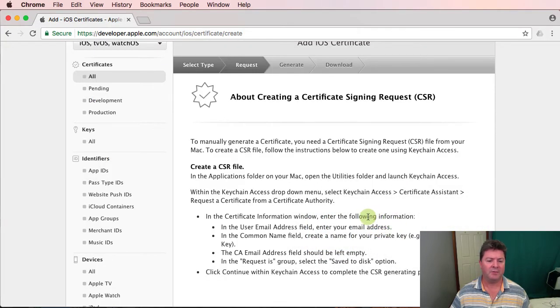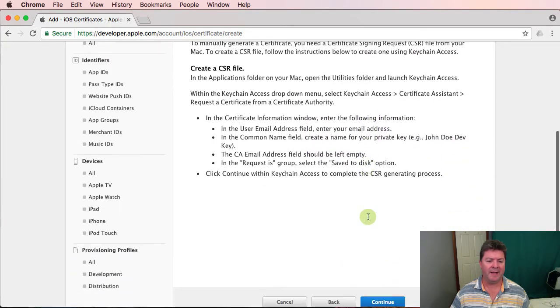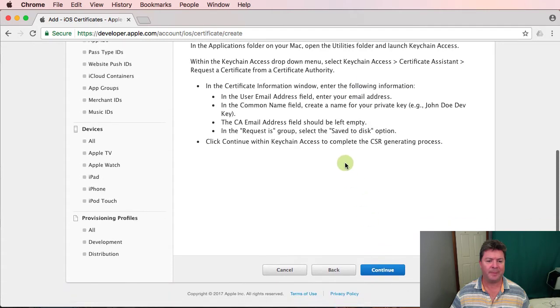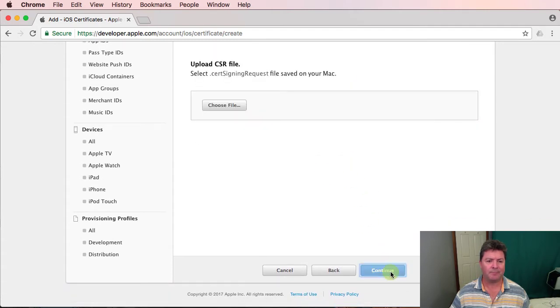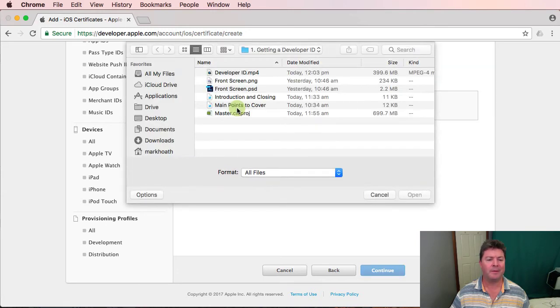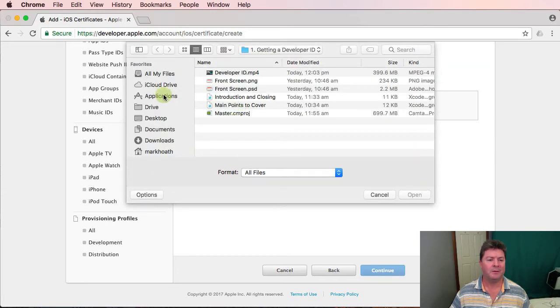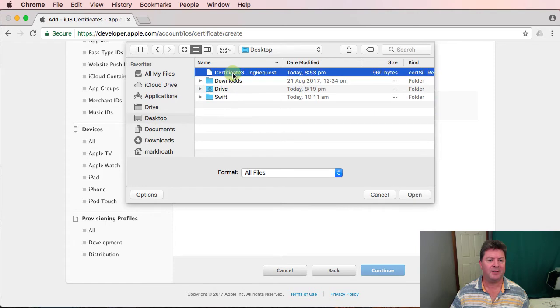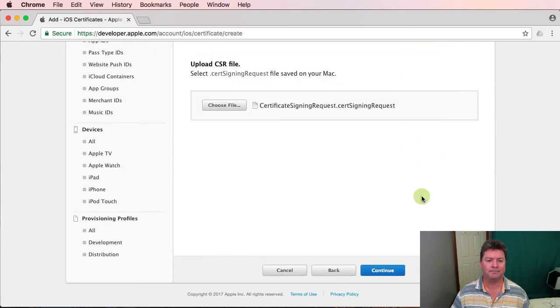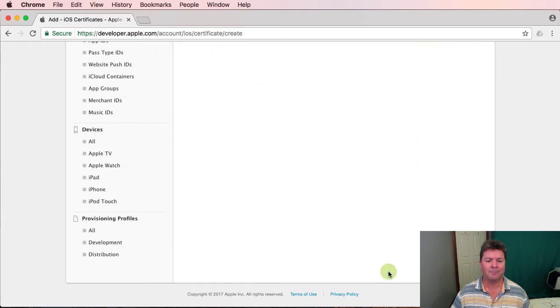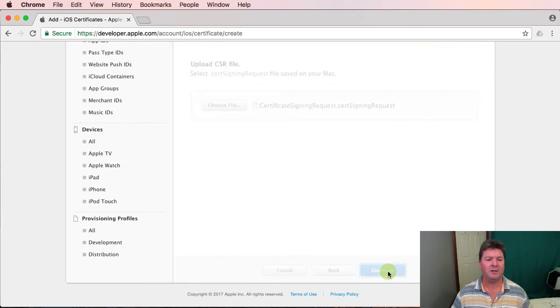So once we've got that we need to upload it. So we choose the file we had it on the desktop. We continue.